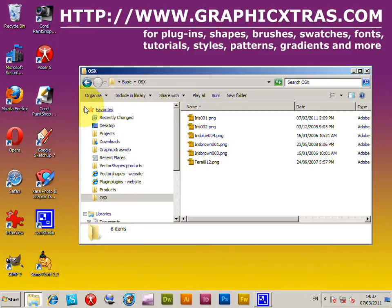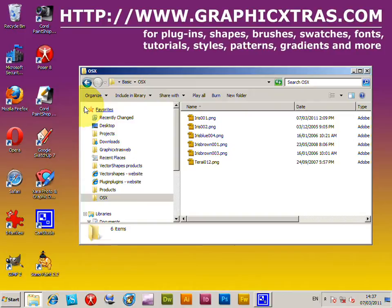In Photoshop, you can run various tasks using actions, as well as scripting, and also you can use droplets. A droplet is an action, but the action is in the form of an executable that sits outside of Photoshop.